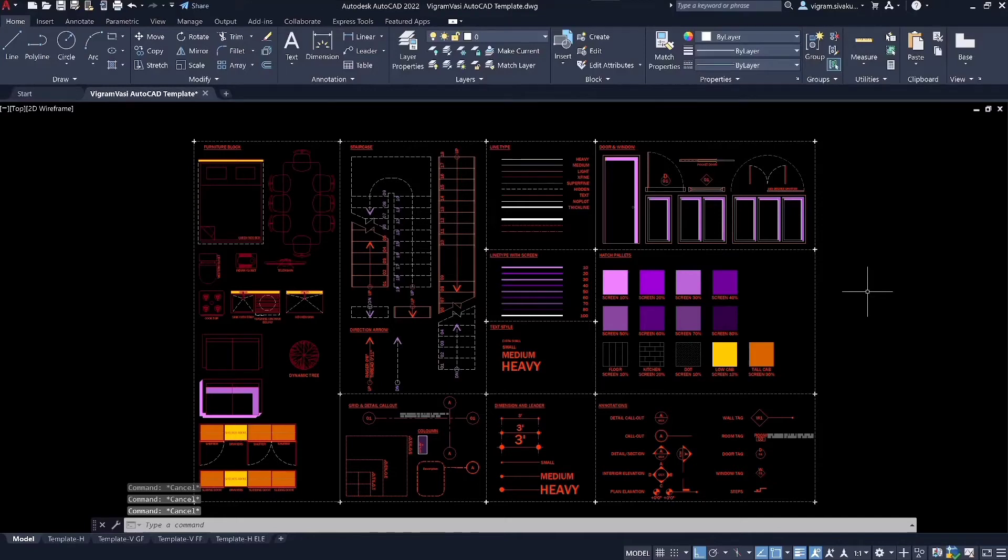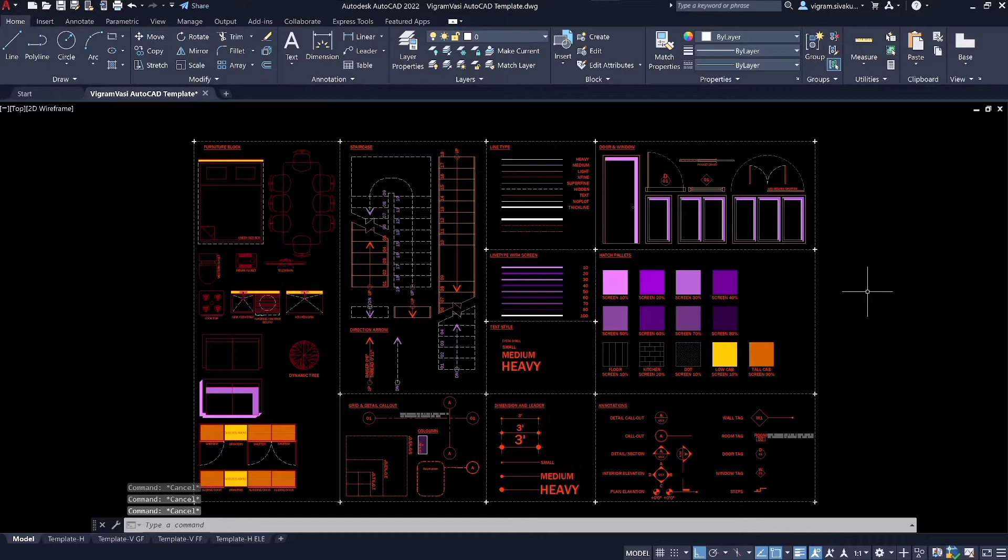Hello guys, this is Vikram. In the last video, we learned about dwgCompat tool. Following that, I have another powerful command in AutoCAD called field. Trust me, it is a game changer if you know how and where to use it. Having said that, let's get started.